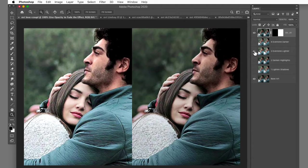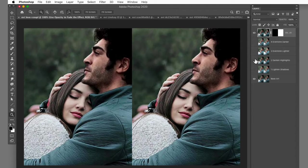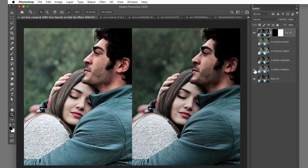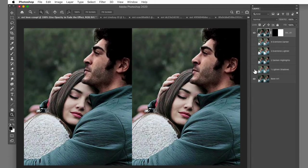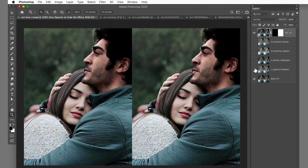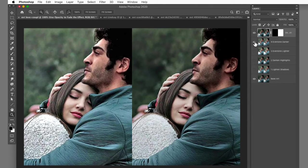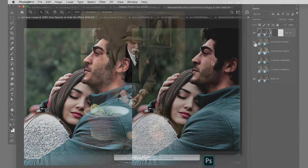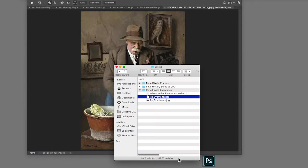Hi, this is Joe at Pencil Pixels. This tutorial is how to use the Eventones script. You apply the Eventones script the same way you use to apply any other Photoshop script. In this case, I'm going to locate the Eventones script and drag it onto the Photoshop icon.